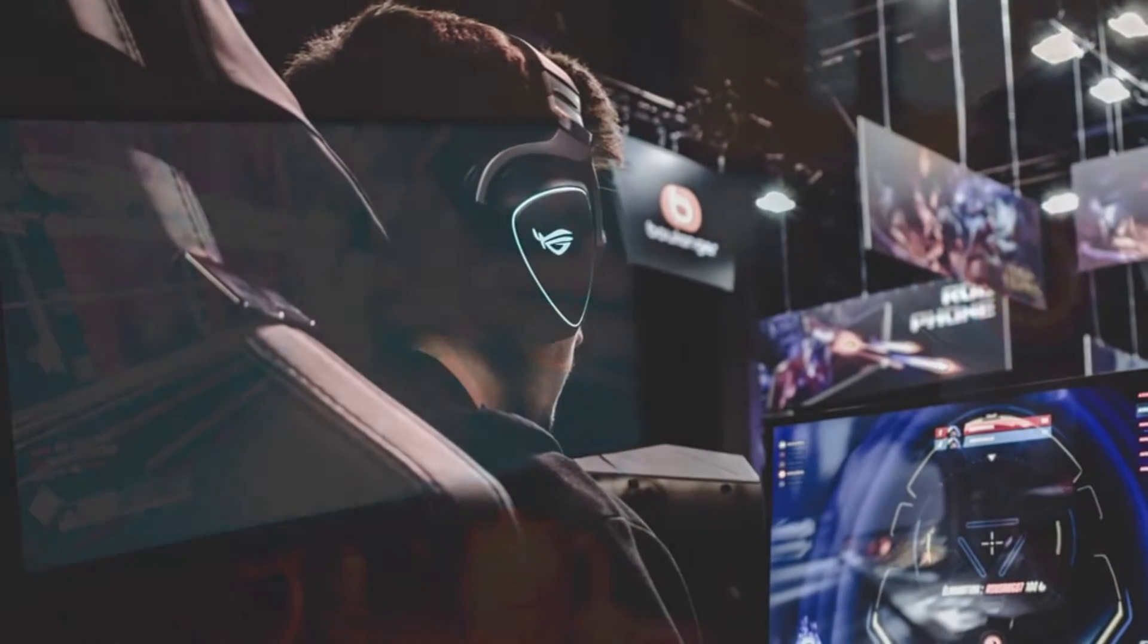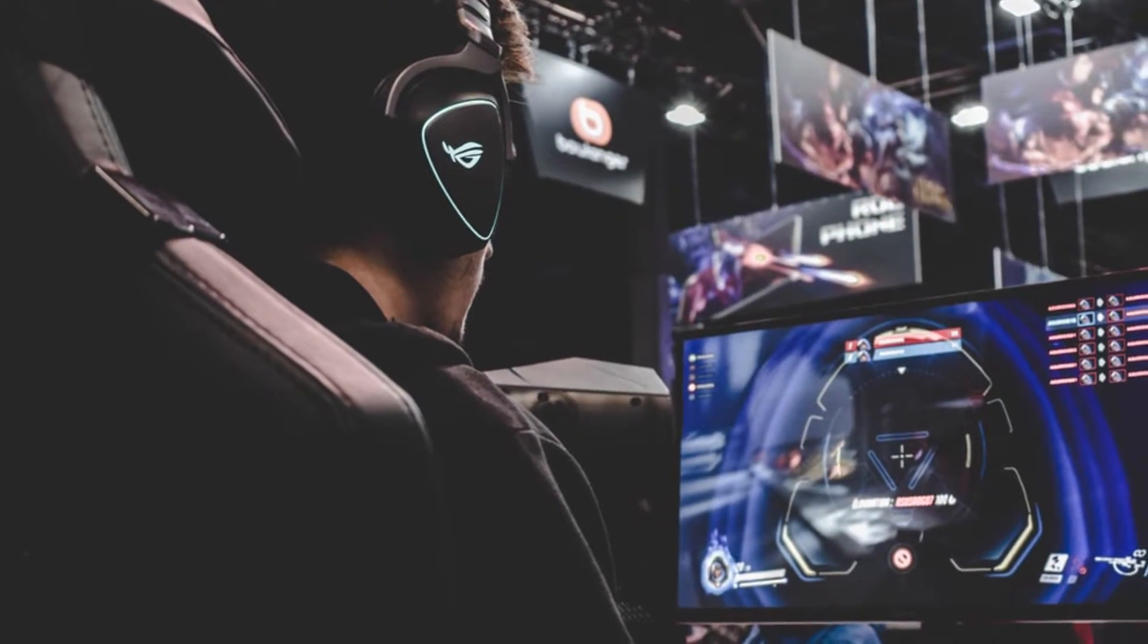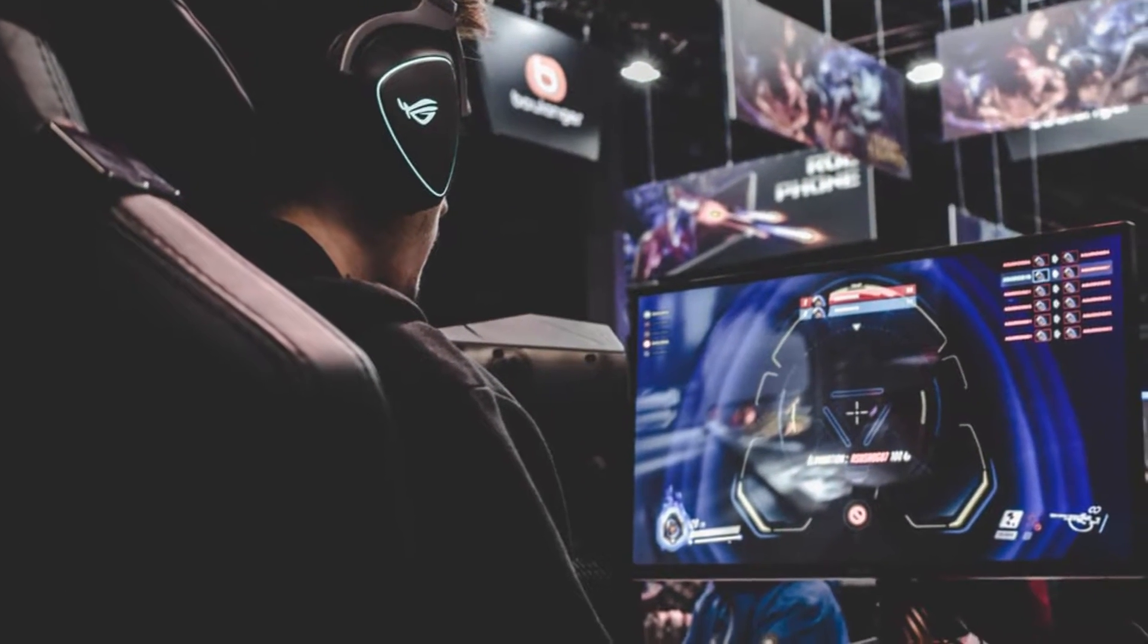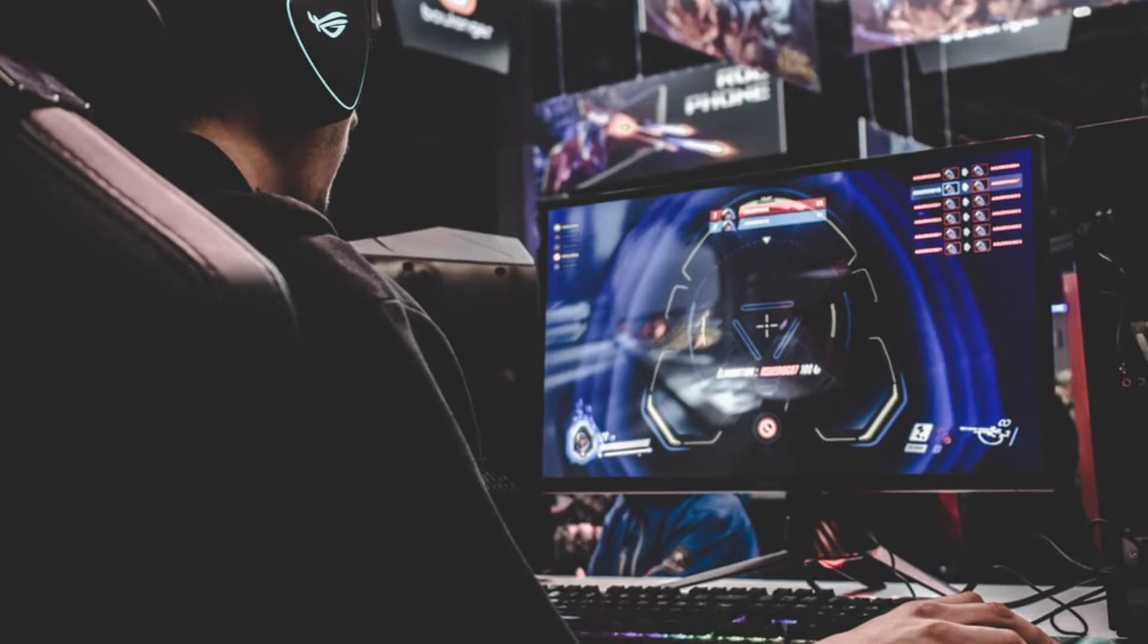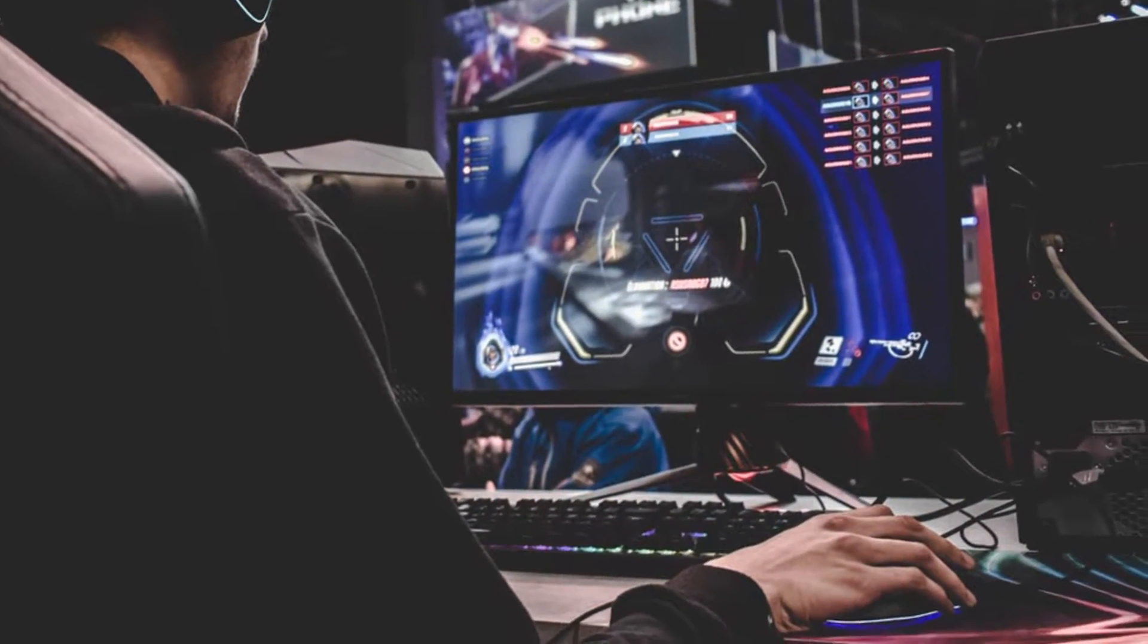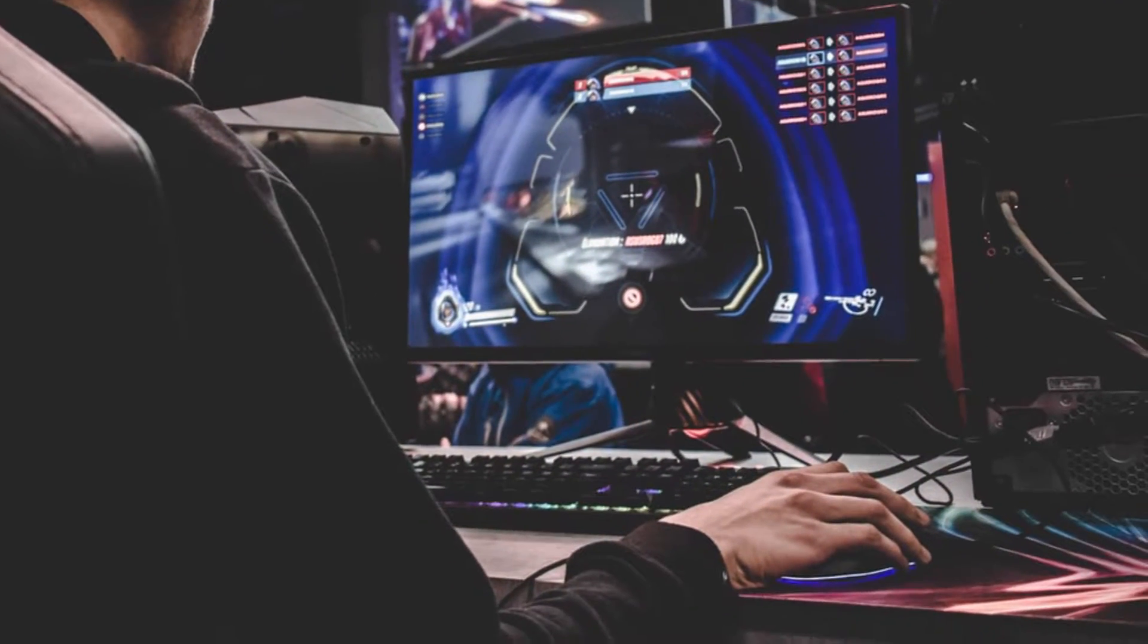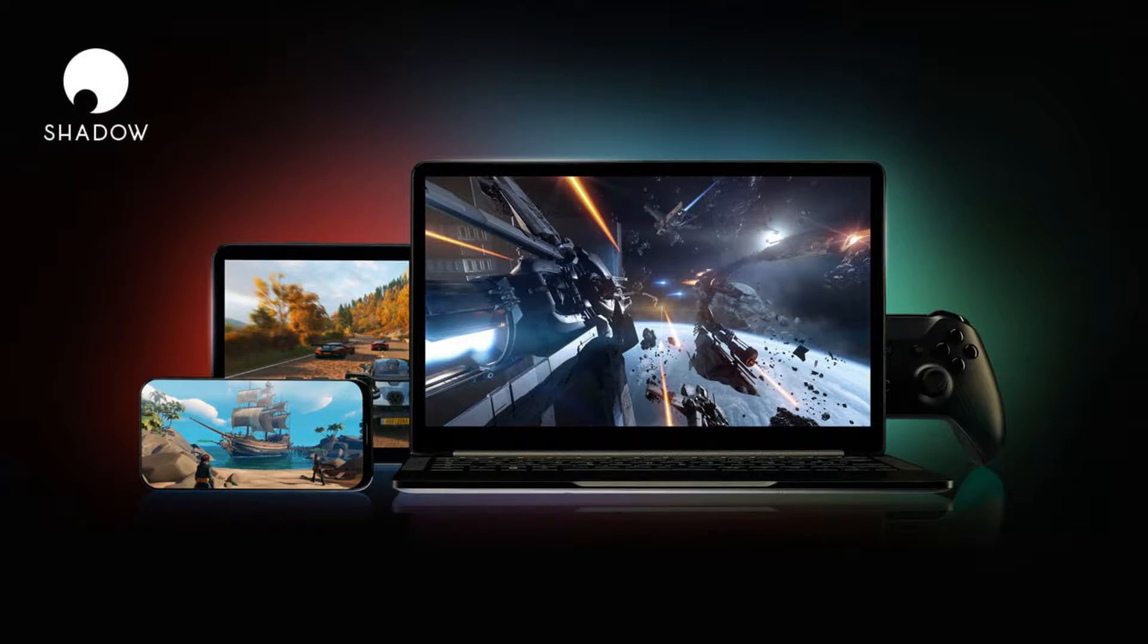Have you ever wanted to rent a high-end PC so you can install and play whatever you wanted, whenever you wanted? The cloud gaming service Shadow PC will be right up your alley.